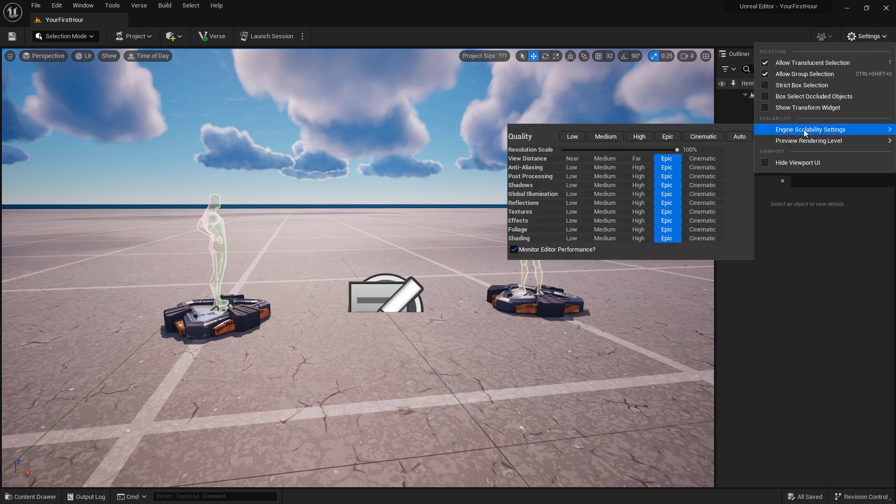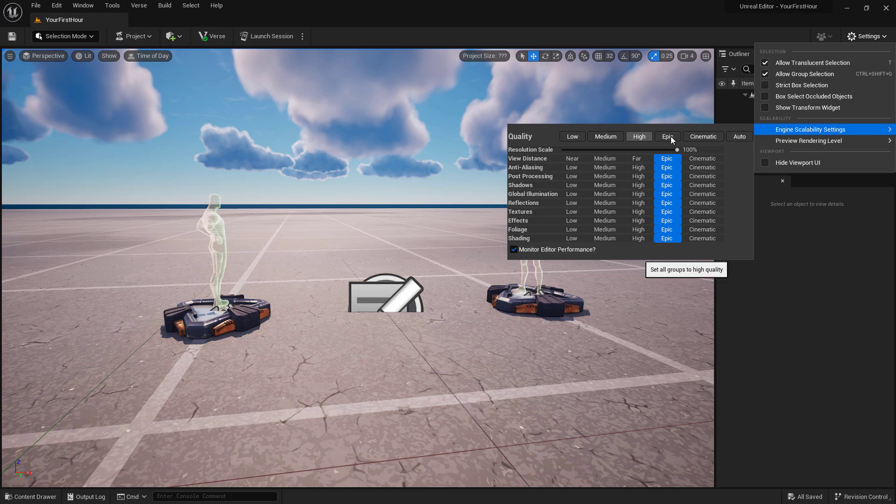One of the important ones is our Scalability. If you are using this on a machine that maybe doesn't have enough power for your project, you can adjust it to a lower quality inside of the editor to make it perform better.